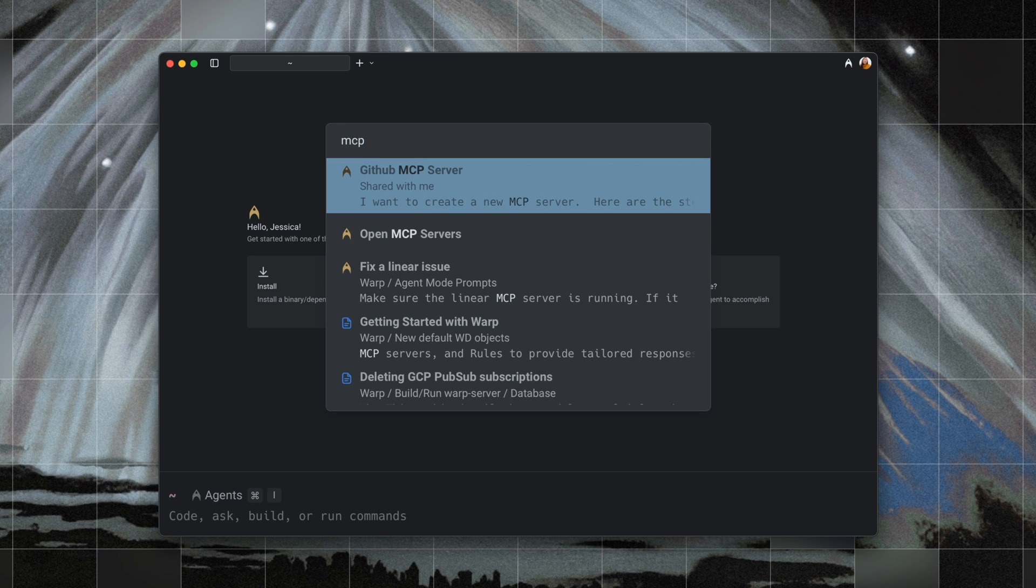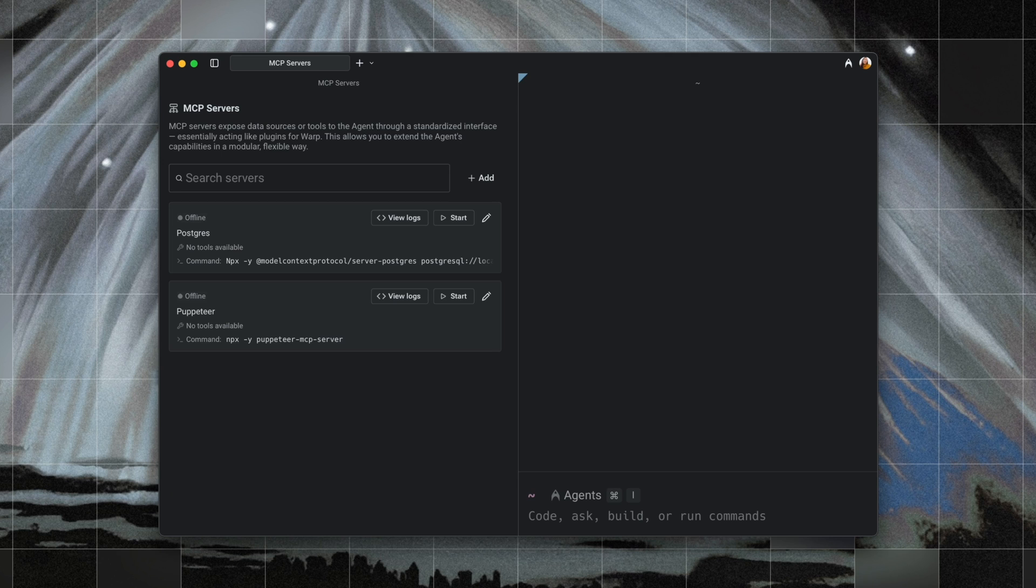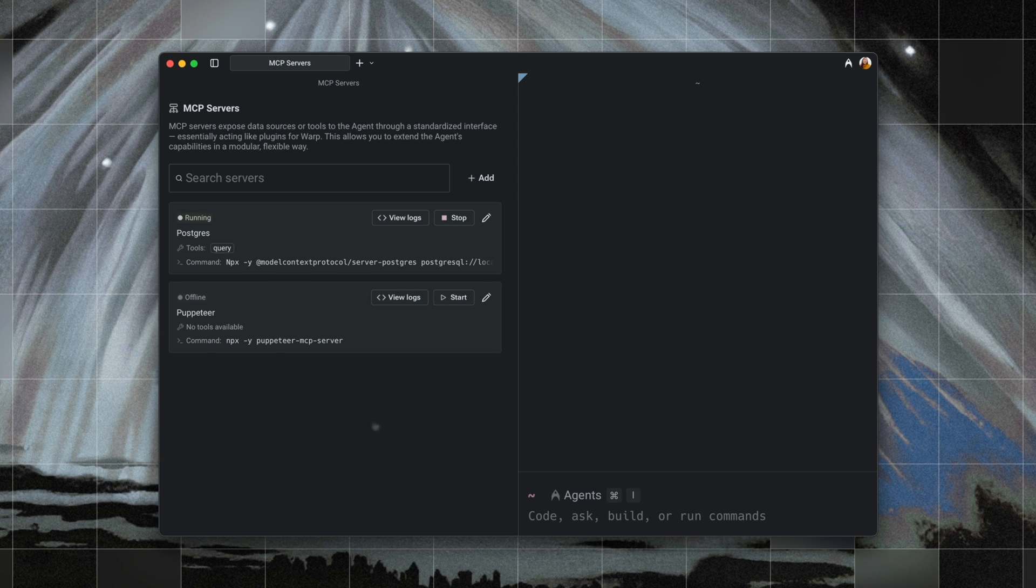First up, we have session restoration for MCP servers. So Warp now remembers which MCP servers you had running when you closed the app, and restores them on relaunch. In this example, I have two MCP servers up, Postgres and Puppeteer.